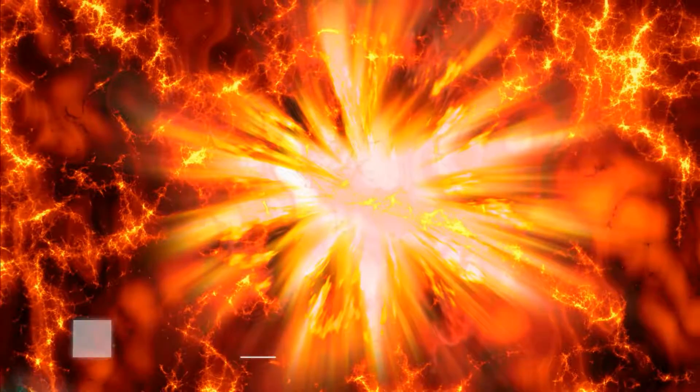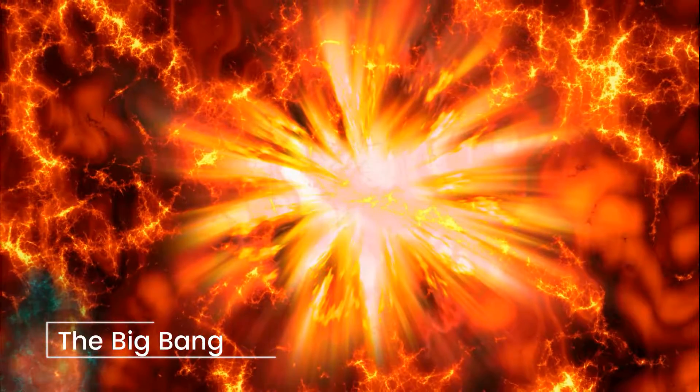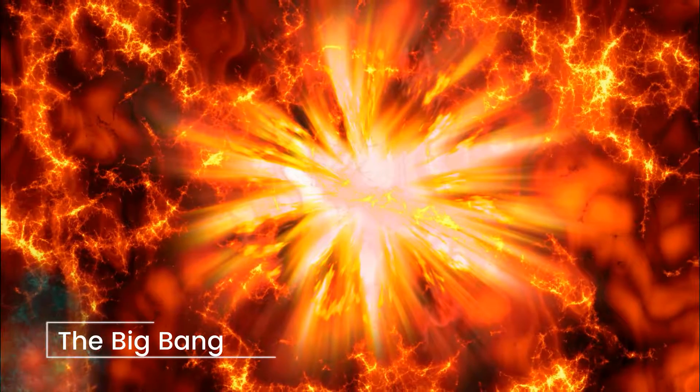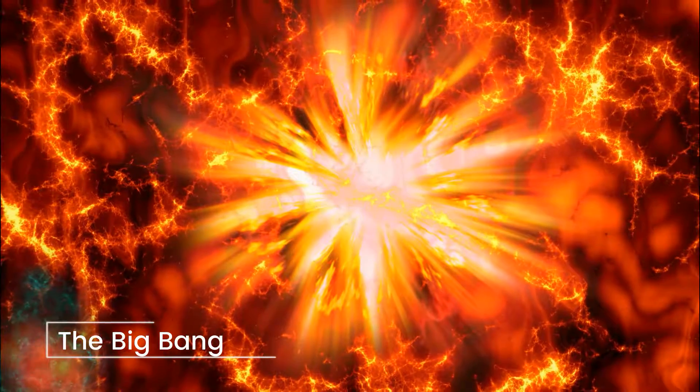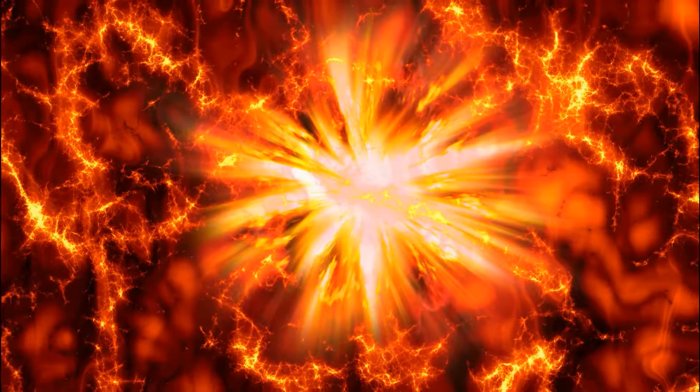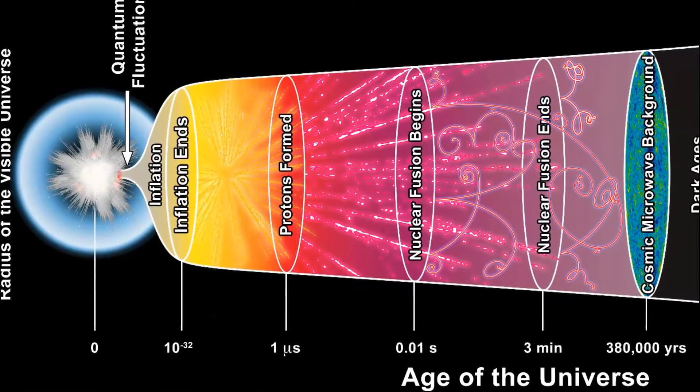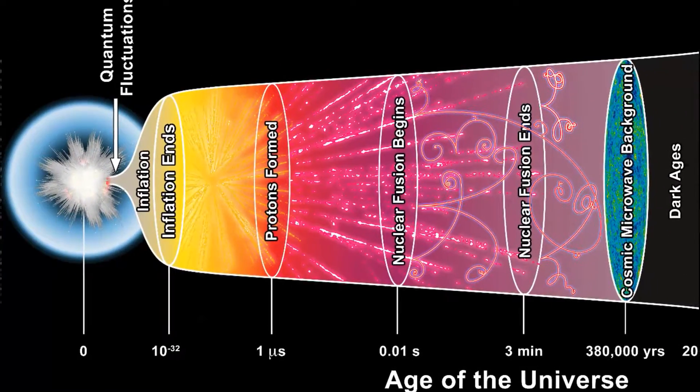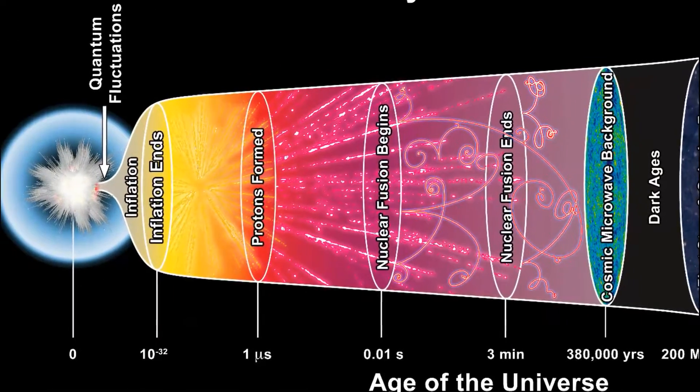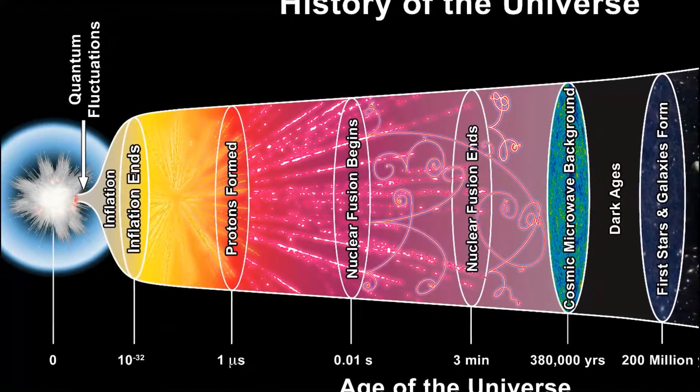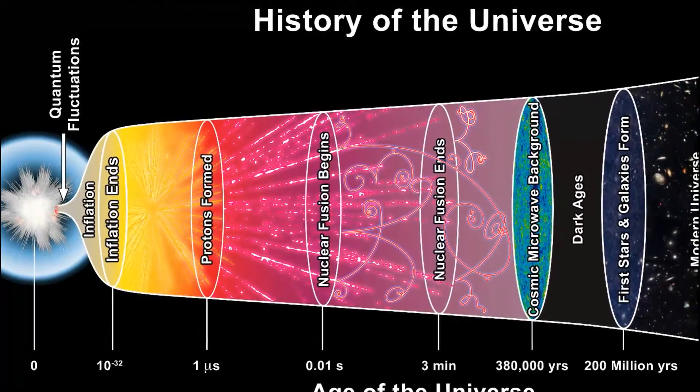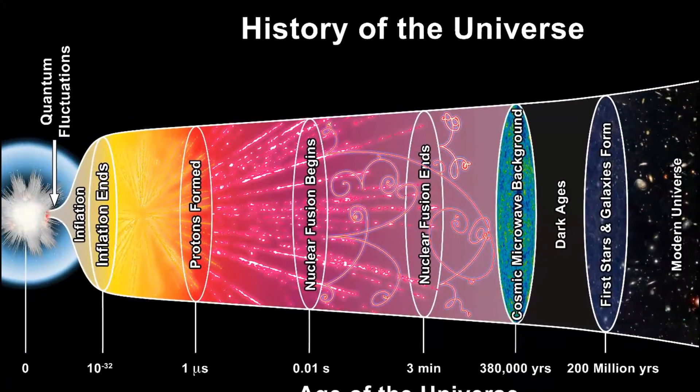The universe as we understand it began with the Big Bang, a singularity of infinite density and infinite temperature. There is much speculation over what happened during the early phase of the universe, but in the seconds following the Big Bang, the universe cooled and inflated rapidly. But in order to understand the vast timescales on which the universe operates, we're going to need to change the scale a bit.